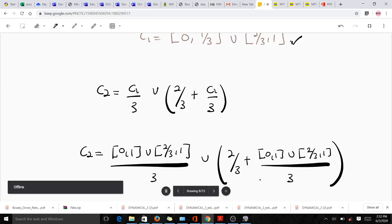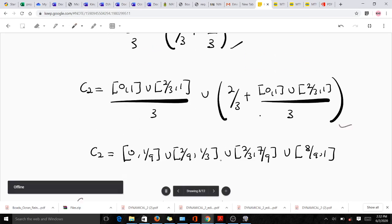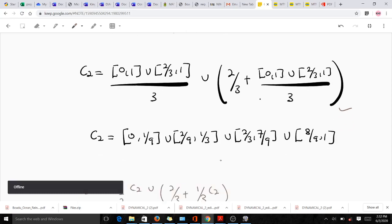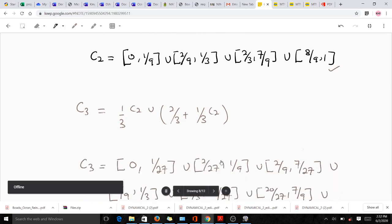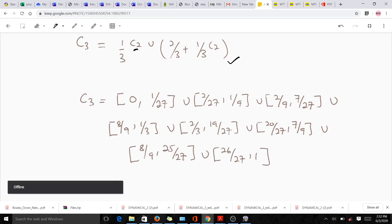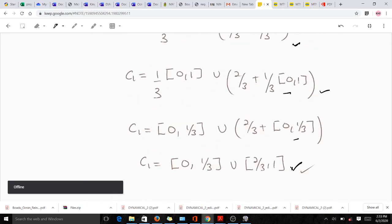Using C₁ in the formula gives C₂, where further middle thirds are removed from each remaining interval. Then C₃ is obtained by substituting C₂ into the formula and making the necessary computations. After simplification we obtain the Cantor set at the third iteration C₃. Thank you very much, I hope you like this video — all the best.